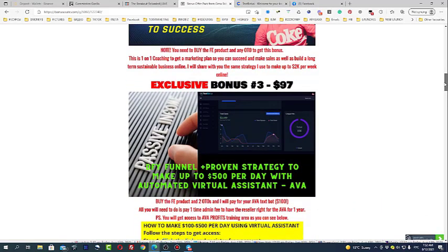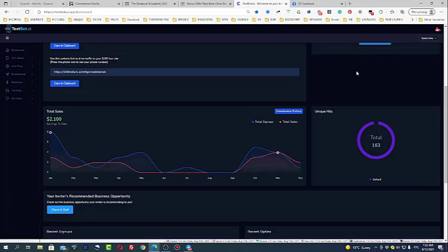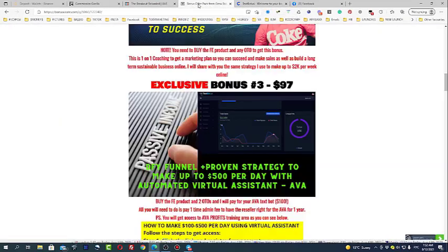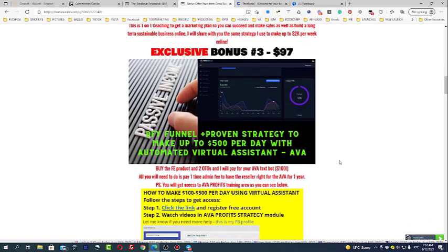Exclusive bonus number 3. If you get the front end plus two OTOs you will get $100 from me for free and registration for Ava. I already made with Ava text boards plus $2,100. To join you would need to pay $100 but I will actually allow you to join not paying these $100. Just buy the front end of the breakout reloaded and two OTOs and you'll get these $100 for free.